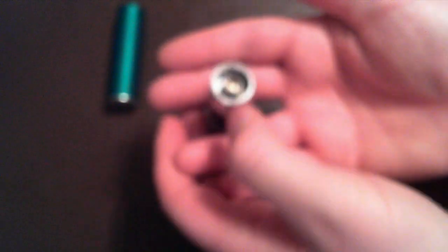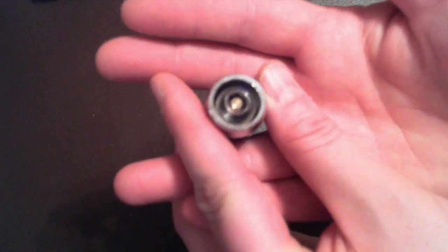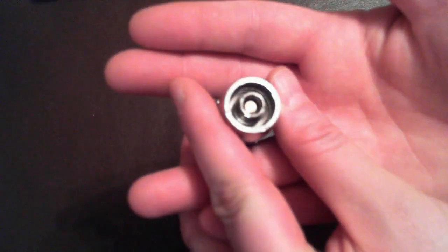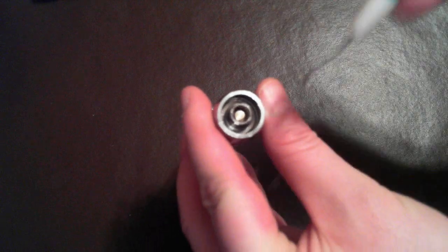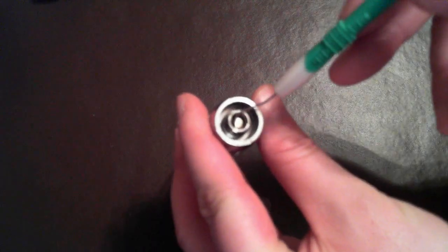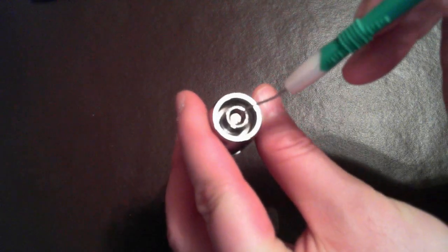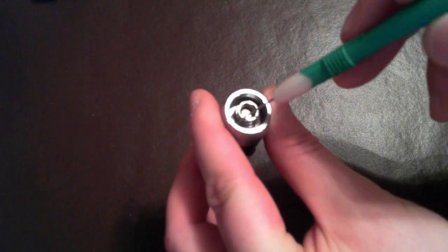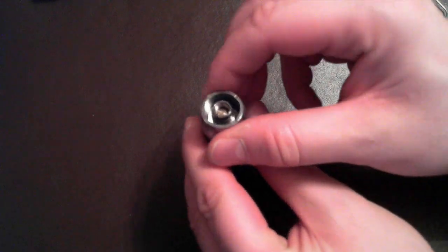On top, you do have a 510 connection, Eagle threaded. This top piece does unthread off, so I can show you the Eagle threading close up.